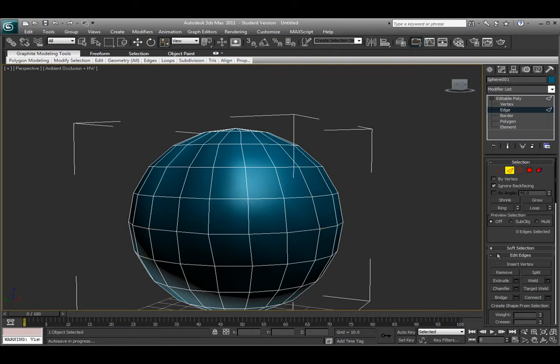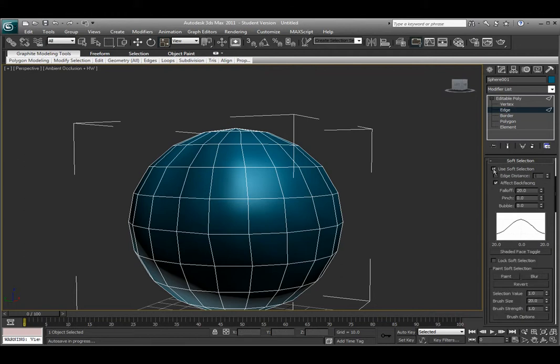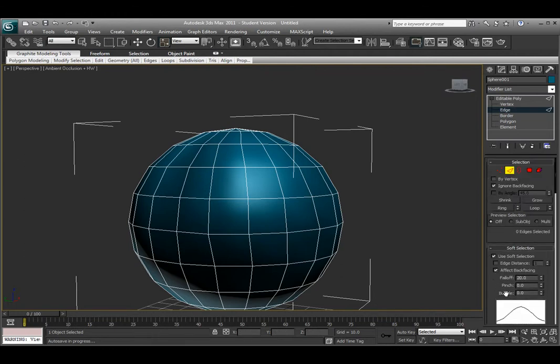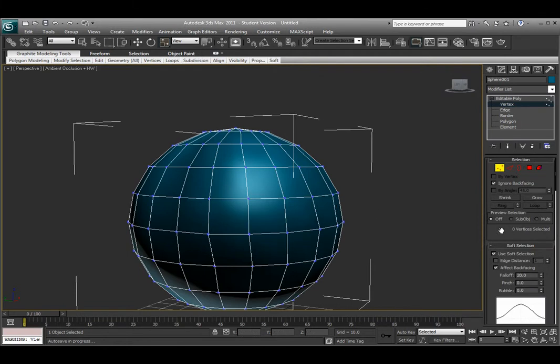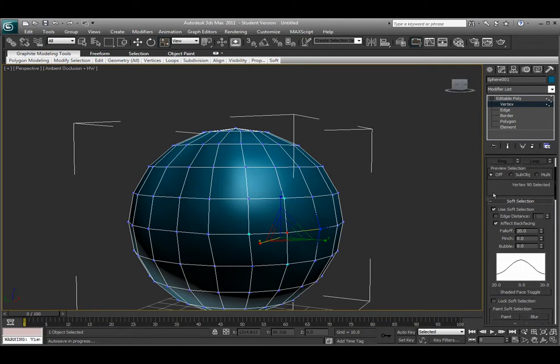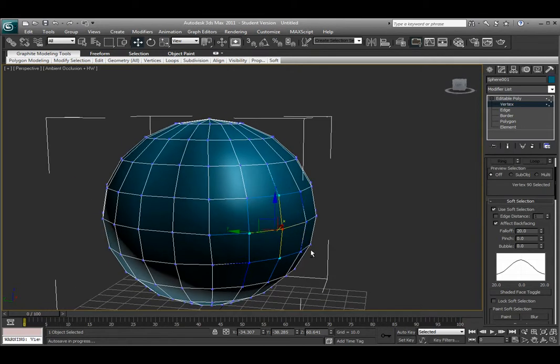There's also the soft selection menu, which is right underneath the selection menu. If I hit that plus symbol beside soft selection, it scrolls open my soft selection menu. I can choose use soft selection. Let me go over here and move to vertice mode so I'll be able to easily select this. If I select a vertice now and turn use soft selection on, making sure use soft selection is on.